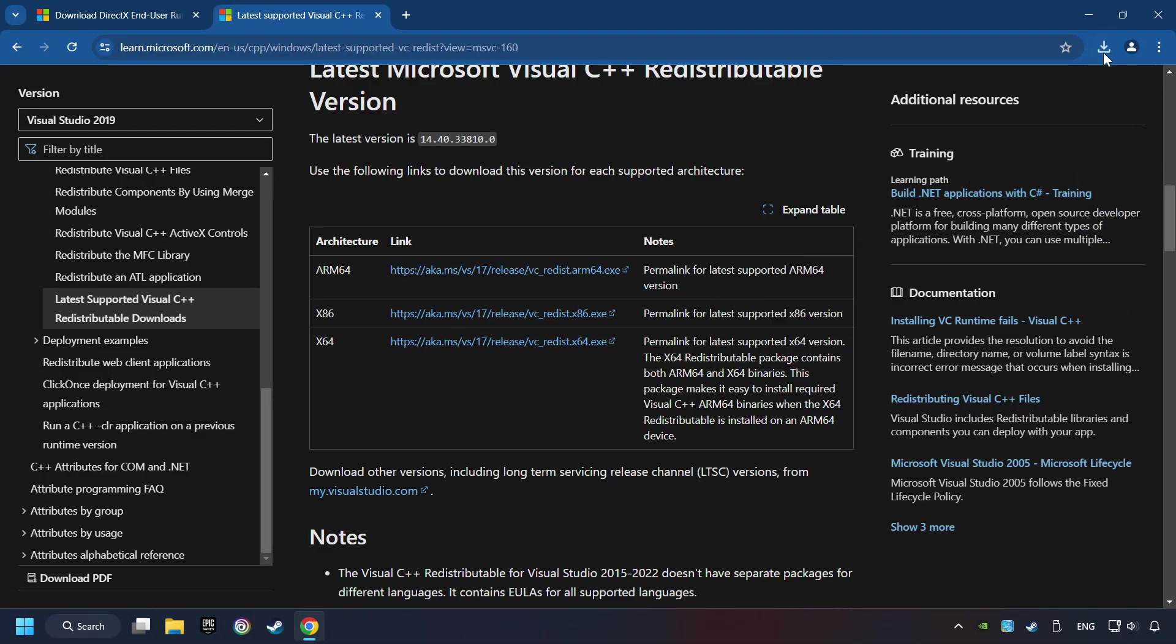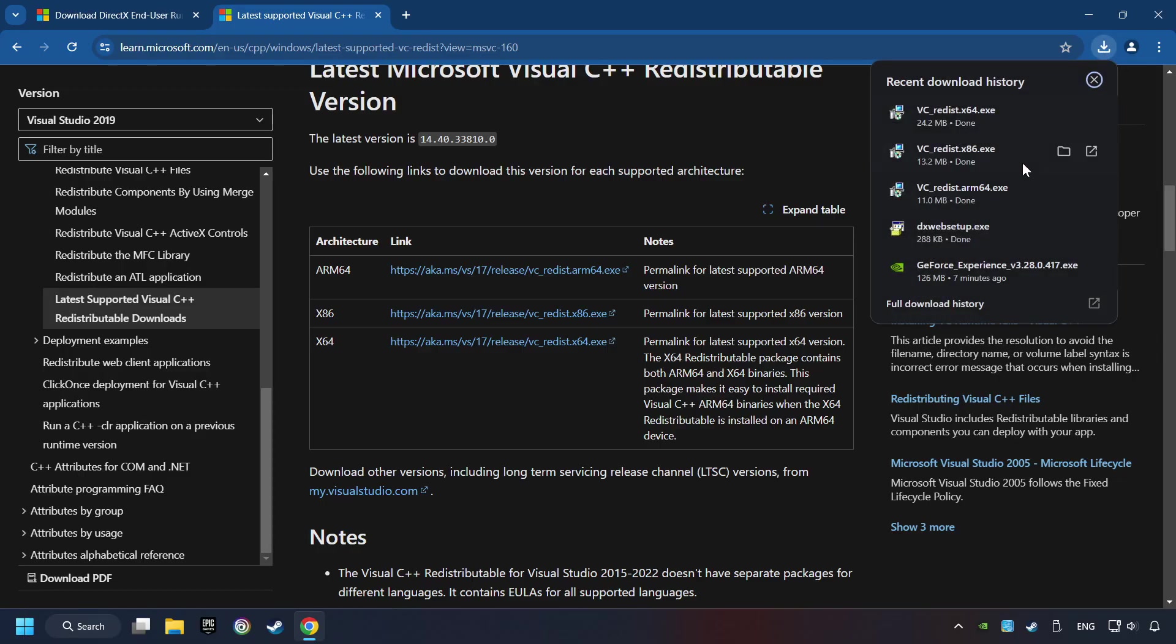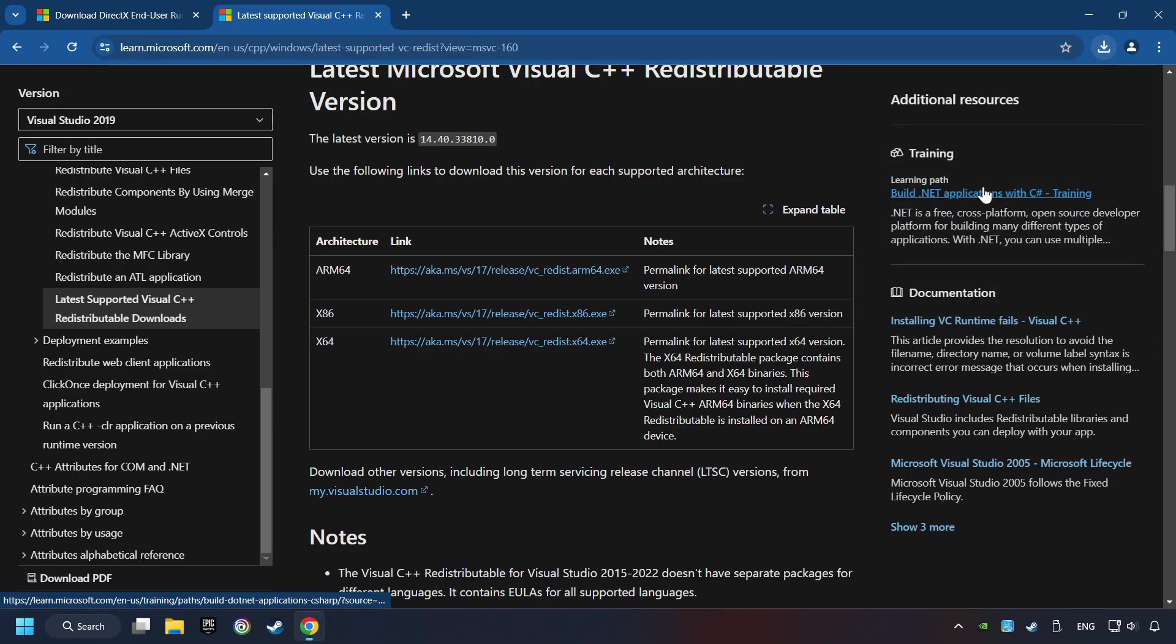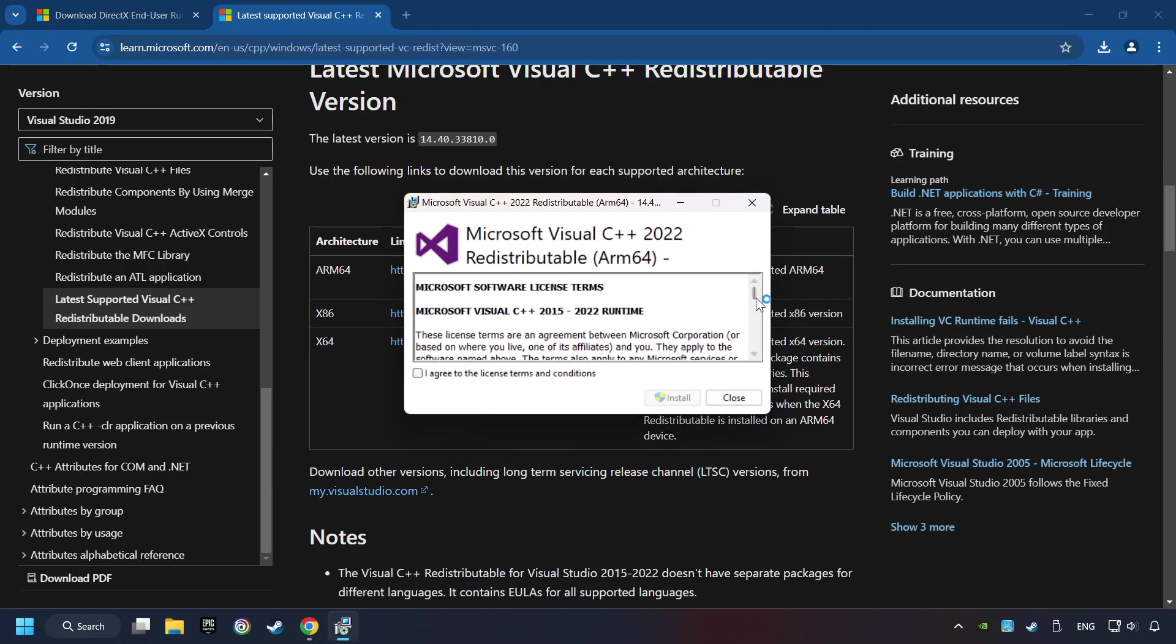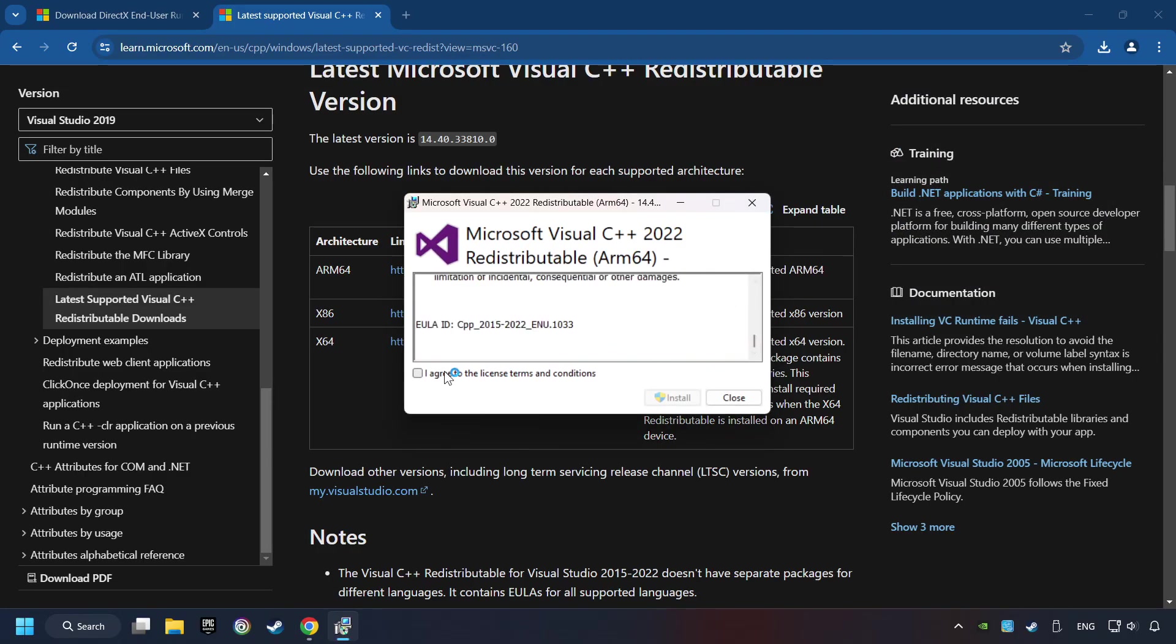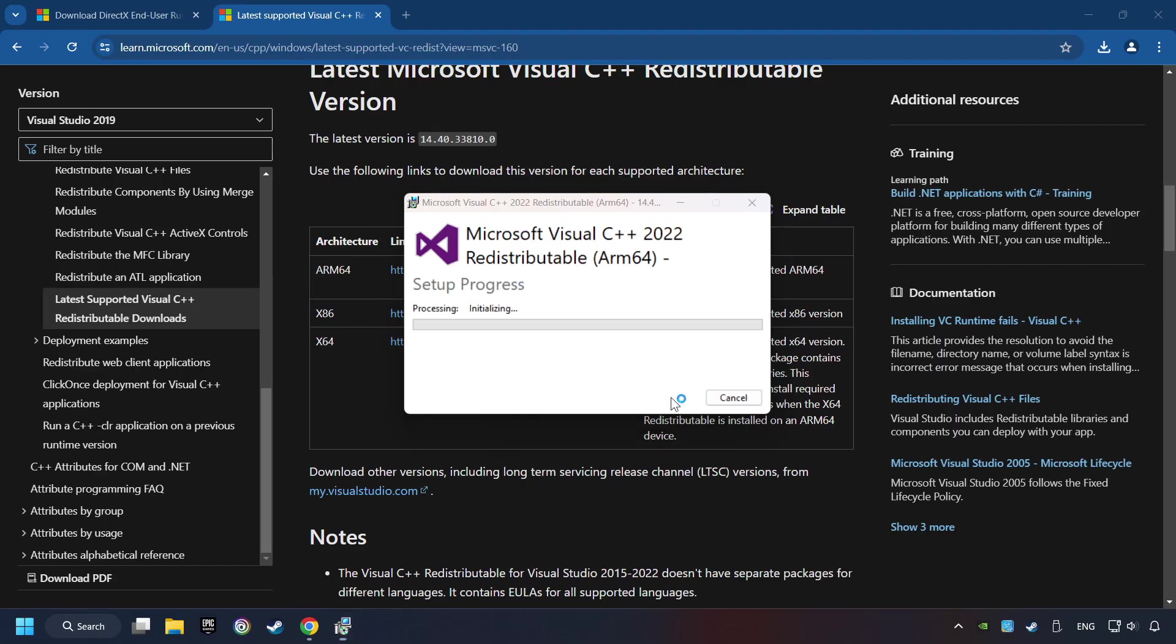When the download has been finished, install these files. You have to accept the license and click on the Install button.